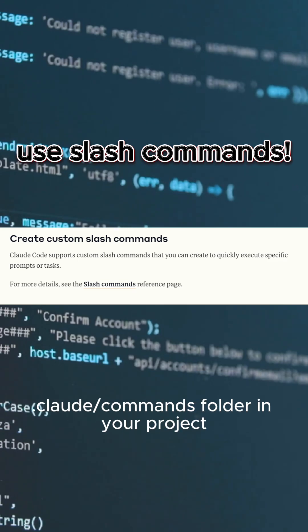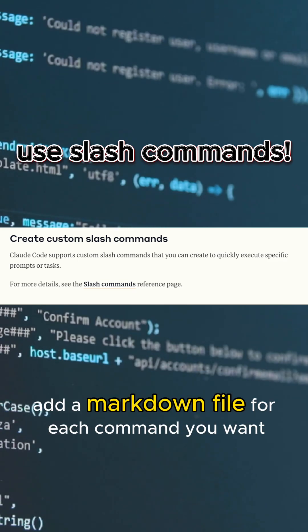You create a .claude slash commands folder in your project, and add a markdown file for each command you want.